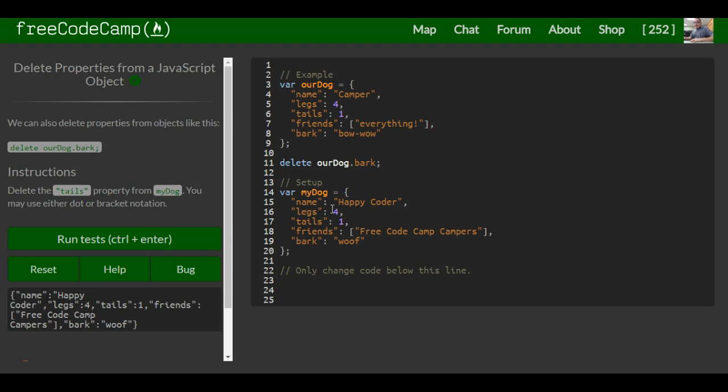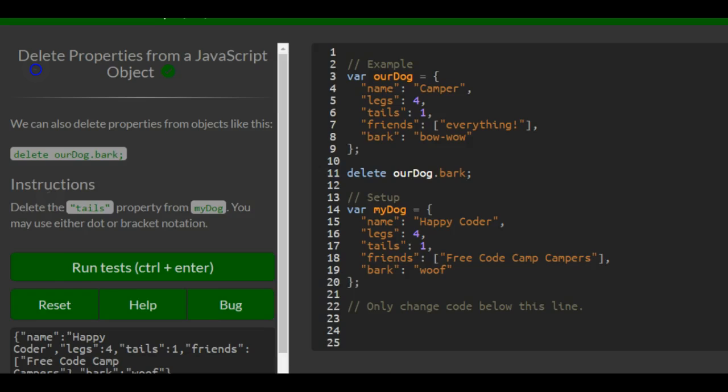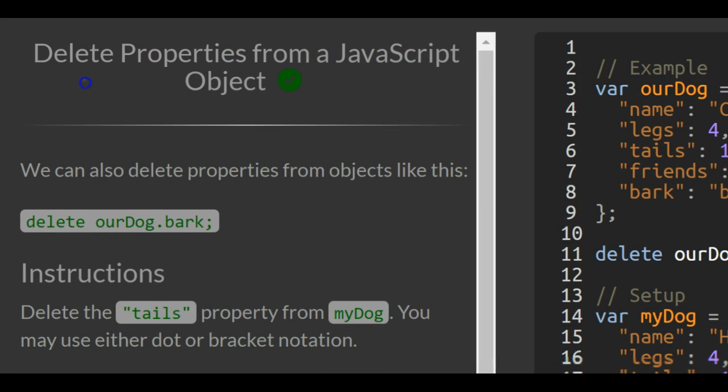This is lesson 85 in the basic JavaScript section of FreeCodeCamp. This lesson: delete properties from a JavaScript object.